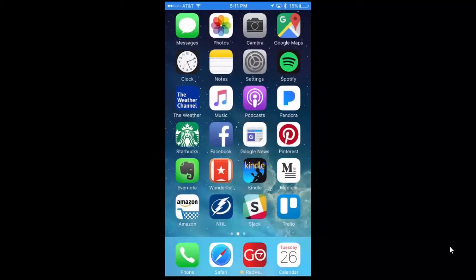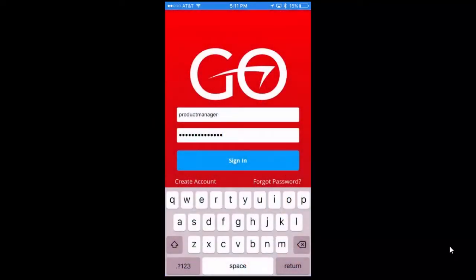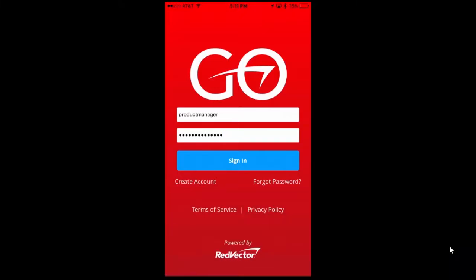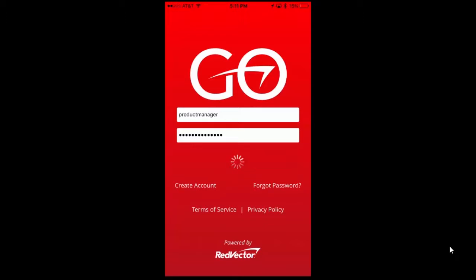Red Vector Go is an application that offers real-time performance support through micro reference course clips. Geared towards AEC industrial and facility management professionals of all levels, this app provides users with access to over 7,000 video clips derived from Red Vector courses.